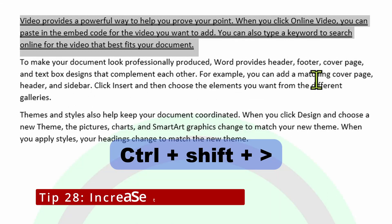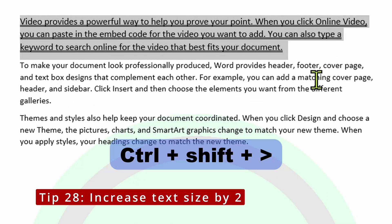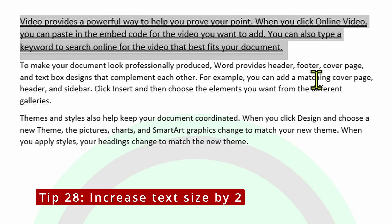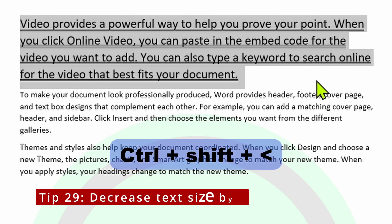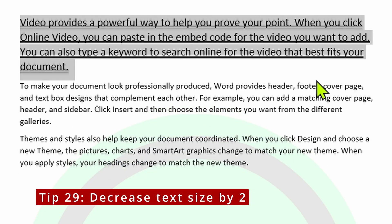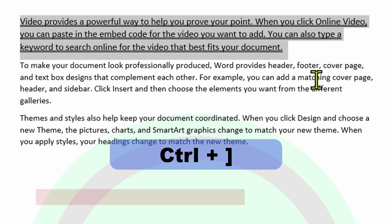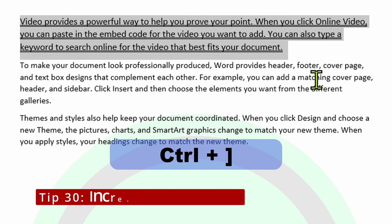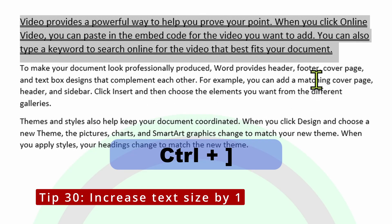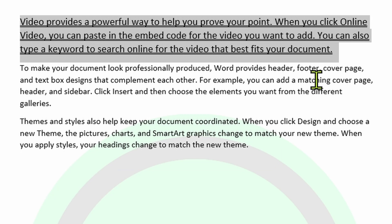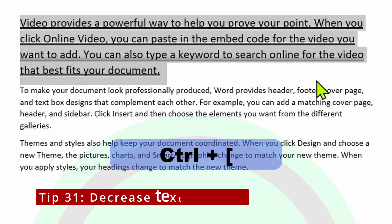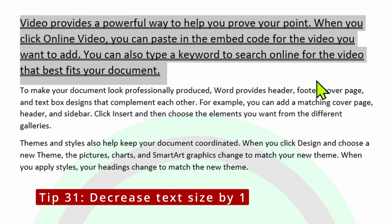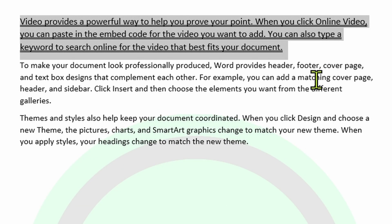If you press Control, Shift, and then the greater than sign, it should increase the size of your text. And then if you press Control, Shift, and then the less than sign, it should reduce the size of your text. If you press Control and then the square brackets, it should increase the size of your text by one increment at a time. If you press the other square bracket — Control and then that square bracket — it should reduce the size by one increment.